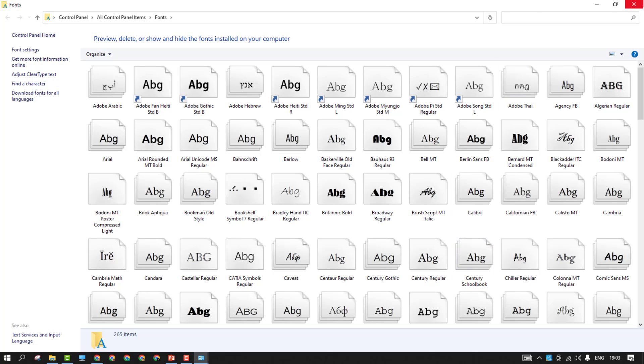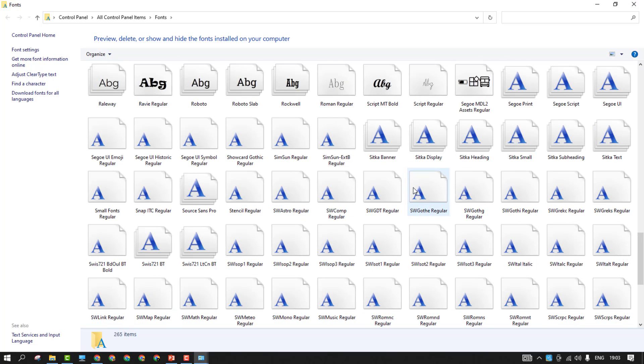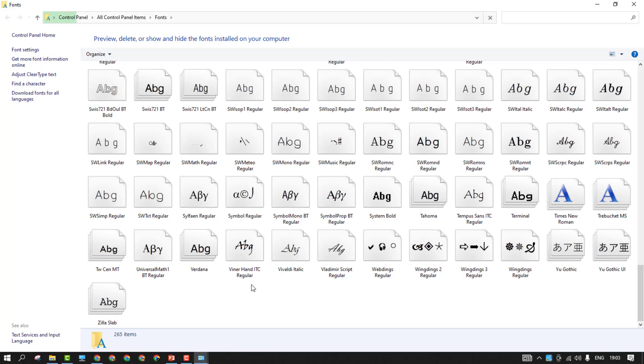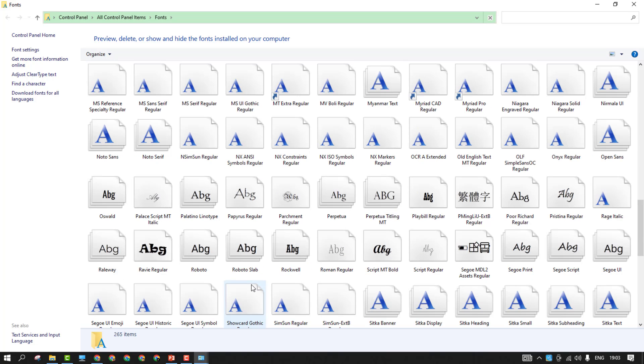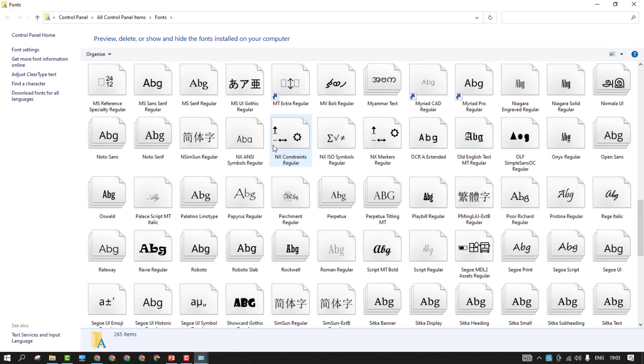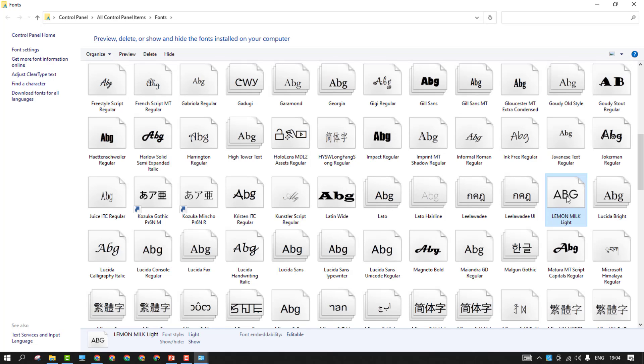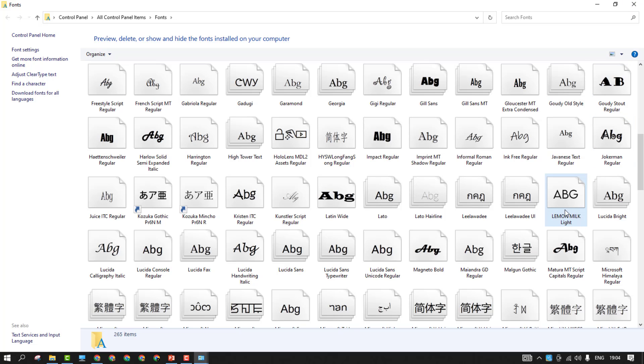This is how you can just deal with this particular issue. Once you download and install it, it will be stored inside this folder. Once you install it, can you see the Lemon Milk light which we have installed got stored here. So this is how you can just resolve this font issue if you are facing inside the SOLIDWORKS. Now you can able to extract these fonts inside this SOLIDWORKS.